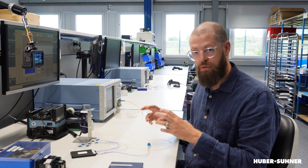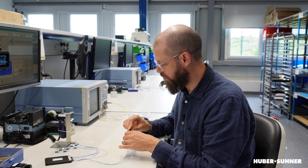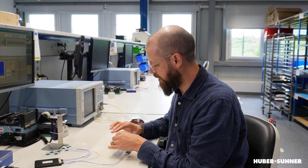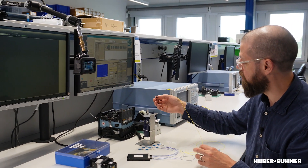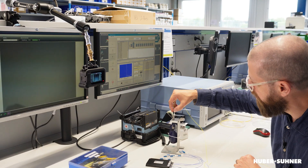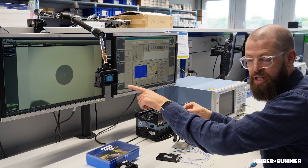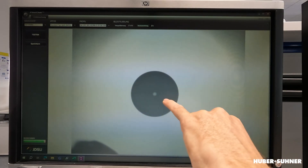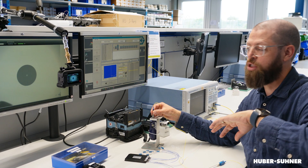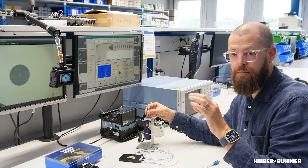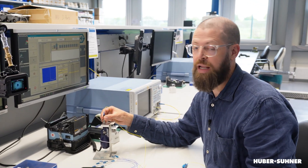An important thing when talking about cleanliness of connectors is to have a closer look at the connector itself. Using the microscope here, you can see what a clean connector actually looks like. That little freckle in the middle is the fiber core — the 9 micrometer fiber core through which the light passes.